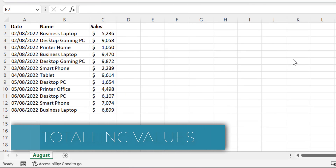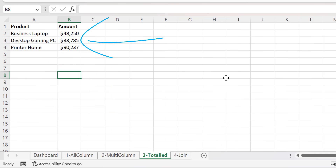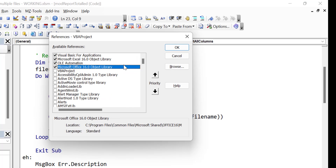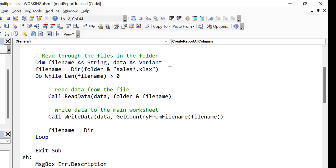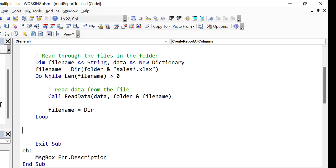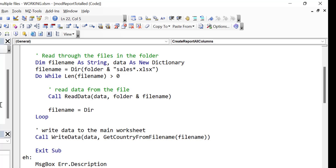Our task this time is to get the total sales for each product, and we'll write out the results with product on one side and amount on the other. We're going to use a dictionary instead of an array because this is a much easier way to sum data. We must go to Tools > References and add Microsoft Scripting Runtime because the dictionary is in an external library. We declare the dictionary with New Dictionary. We put WriteData outside our loop because we'll read through all the files, store all the data in our dictionary and sum it as we go, then finally write out the dictionary data in one go to the worksheet.